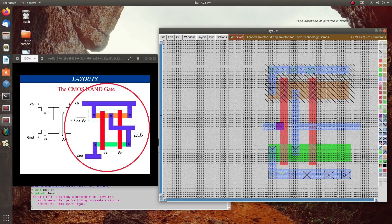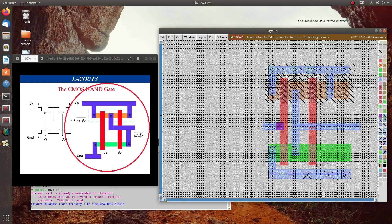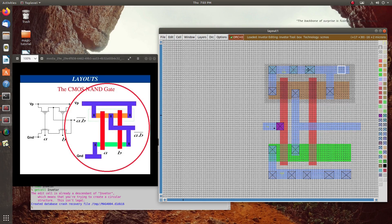Now we have to make the VDD contact with our PMOS. Then we have to place one metal contact and a P-diffusion contact. I'll place a square block contact — same as before. I moved my cursor to the previous contact and pressed middle click of my mouse to copy it. Now what will be our next step?